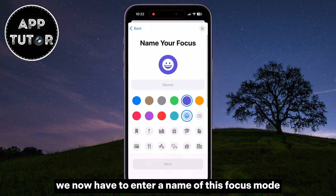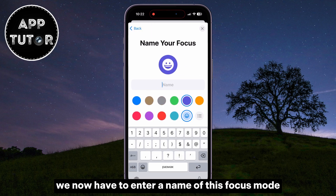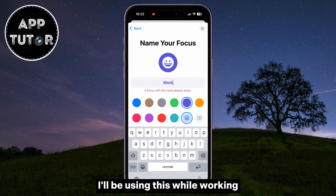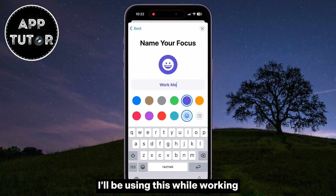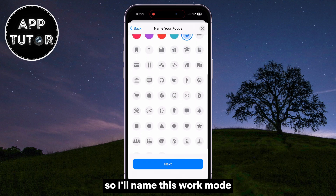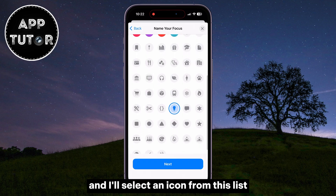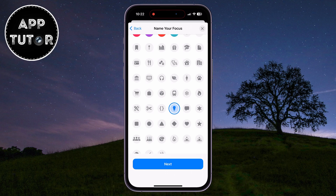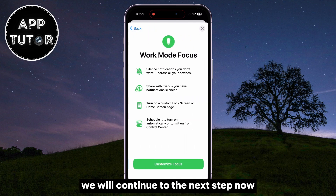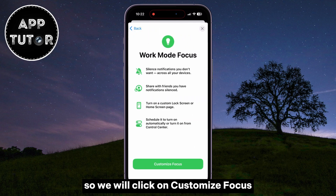We now have to enter a name for this Focus mode and select an icon that we want for it. I'll be using this while working, so I'll name this Work Mode and select an icon from the list. We will continue to the next step now, so we will click on Customize Focus.